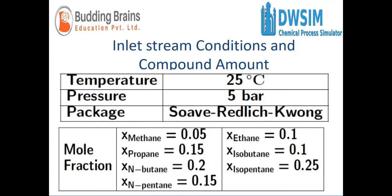We'll be using the following example for this tutorial. The temperature is 25 degrees Celsius, the pressure is 5 bar, and the package given to us is Soave-Redlich-Kwong. We have various compounds and the respective mole fractions.